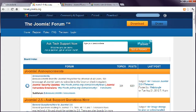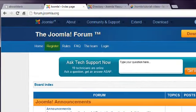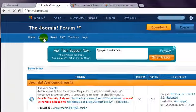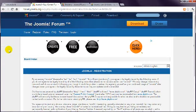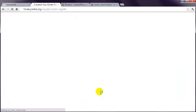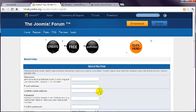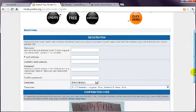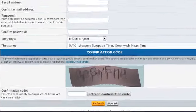Register for access to the forums by clicking this register link. Read and agree to the terms and conditions, and then complete your details on this page and click the Submit button.